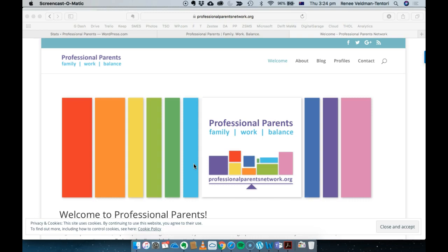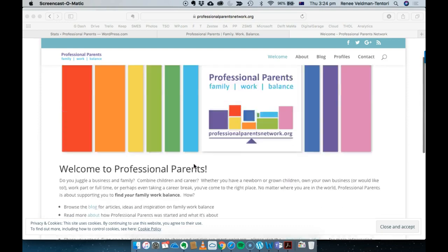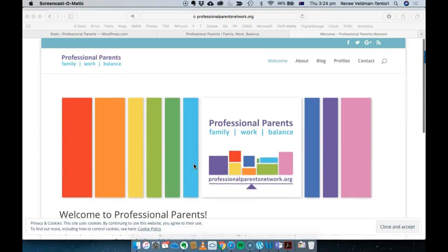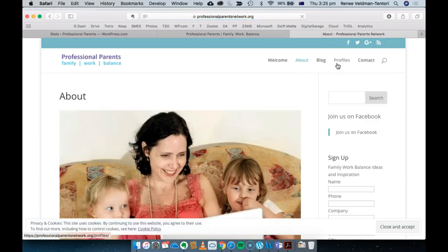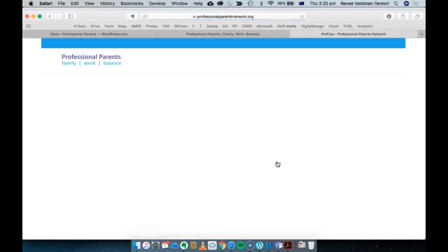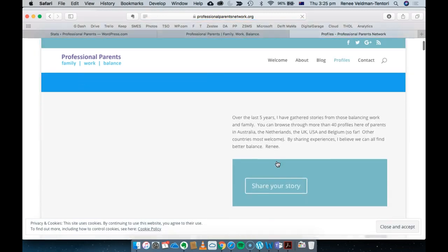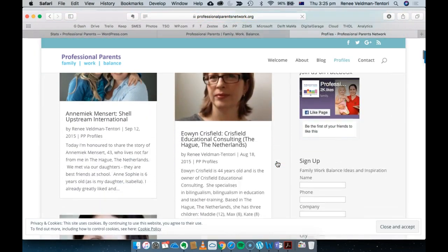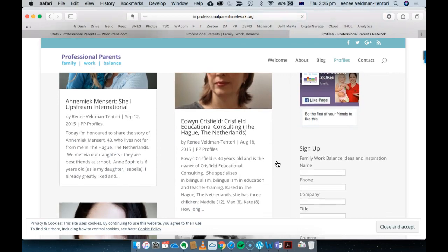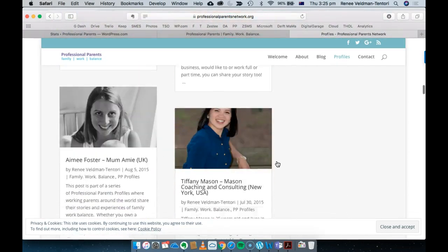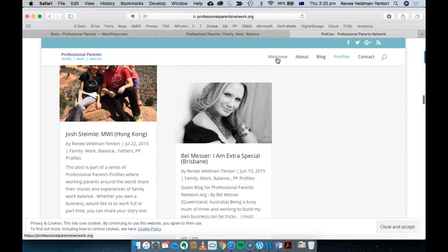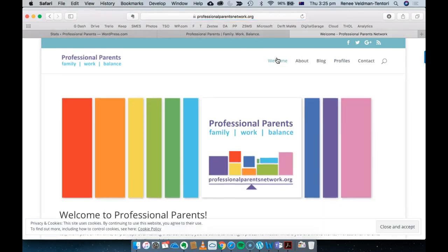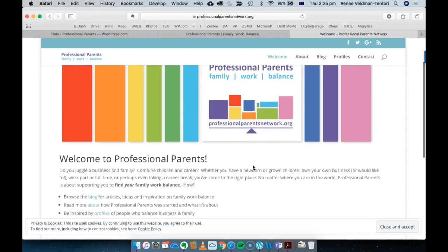I've run professionalparentsnetwork.org for around six years or more now. This is both a blog and website and organization that I've started, and I've written a lot of profiles. I used to run a series of events in Brisbane, Australia, then I moved across to the Netherlands. I don't use this site a lot at the moment but I'd like to become a bit more active with it. There's a lot on there about work-life balance that's been useful to me and for sharing with other parents.